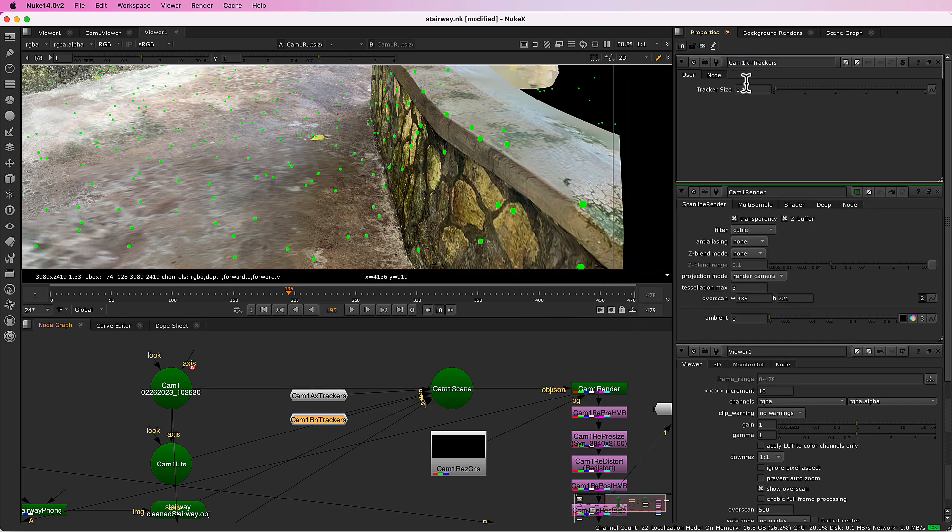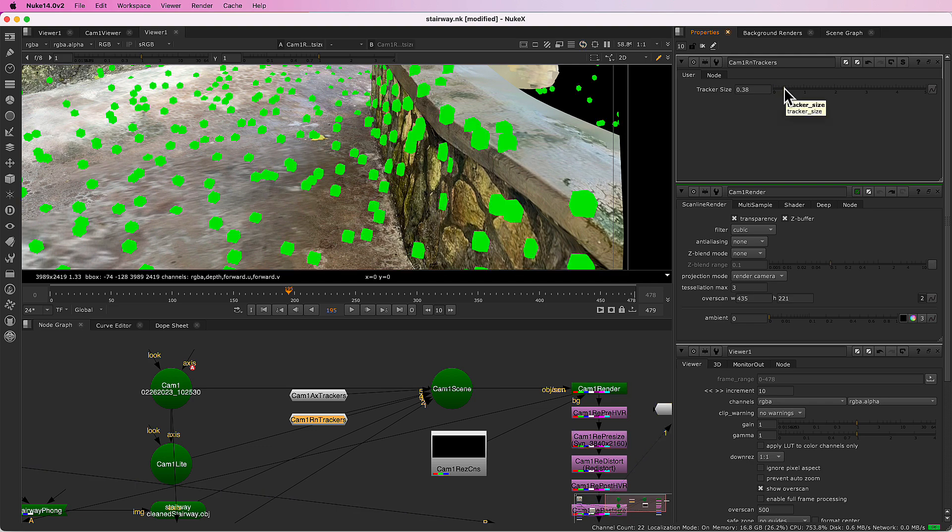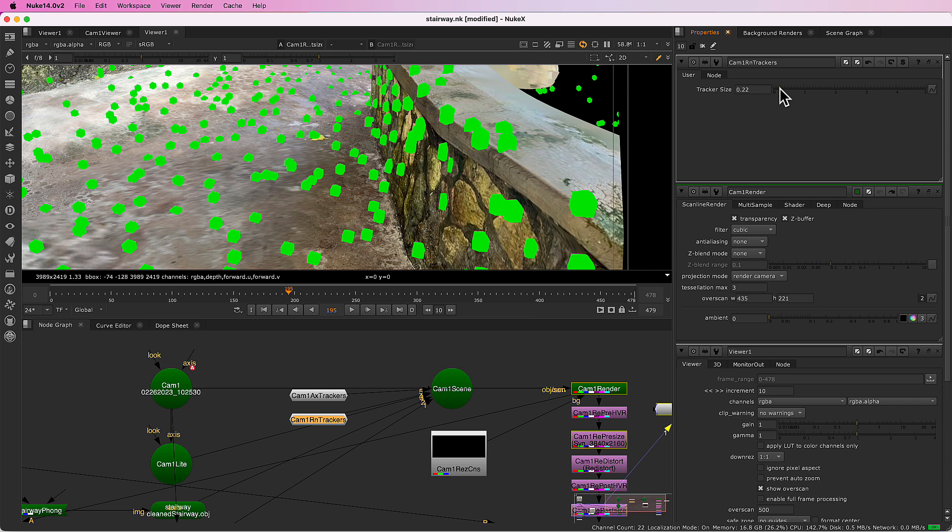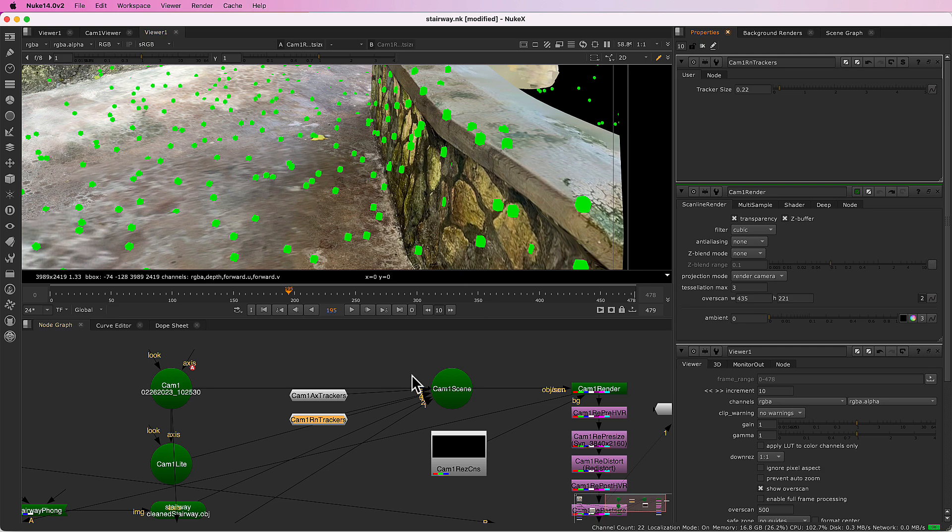You can control their size, however much you need. But unfortunately when they're this many, almost 1700, they do slow Nuke down a bit. So we will drop them out.